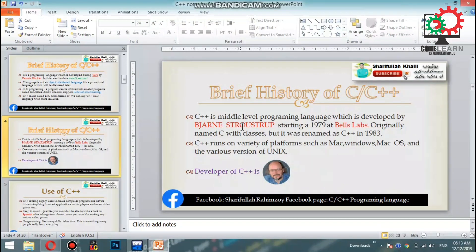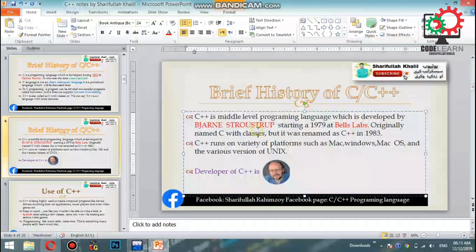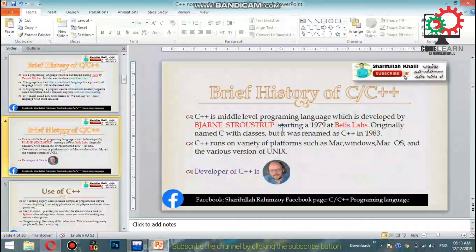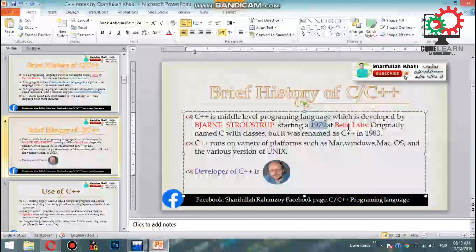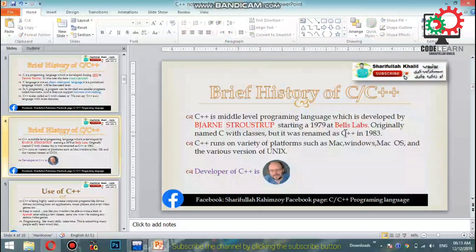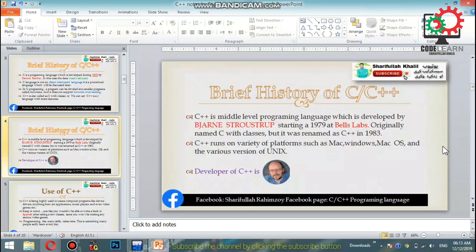C++ is a middle-level programming language. It was named C++ in 1983, though C++ had been created before that naming.